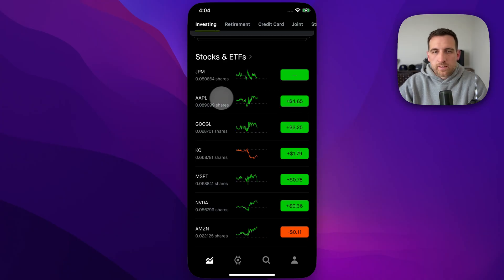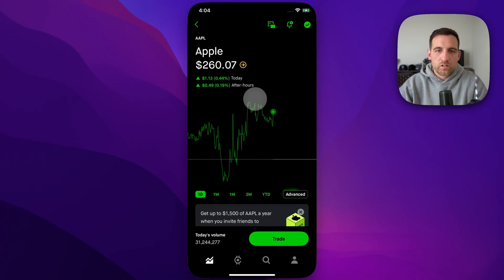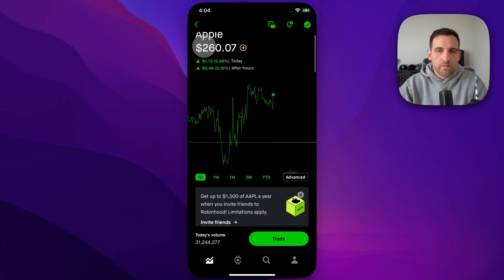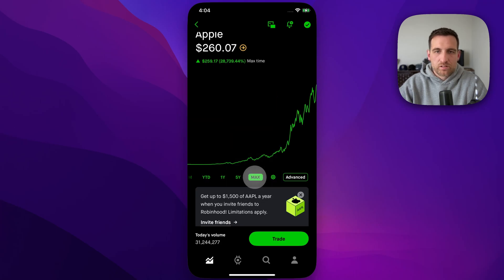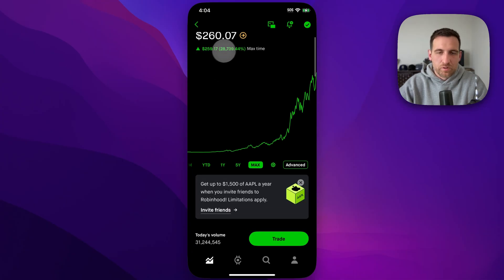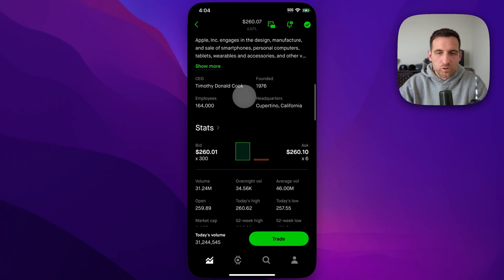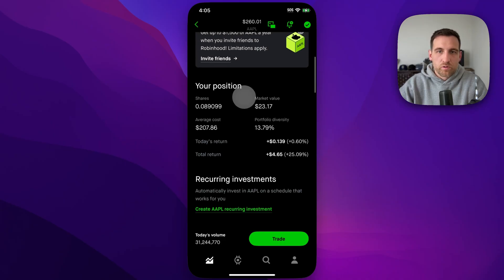You can also click on a particular stock and go to that page. If you scroll down, you have the same chart up here where you can select 'Max' to look at the all-time price. Scrolling down, there's a section that says 'Your Position,' which shows you how many shares you own, the market value, and average cost.